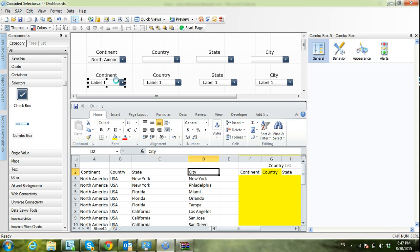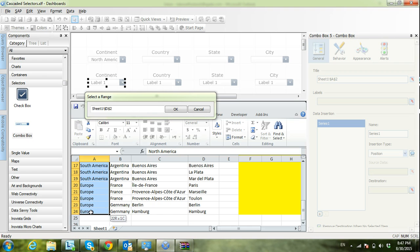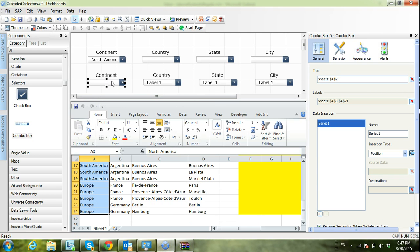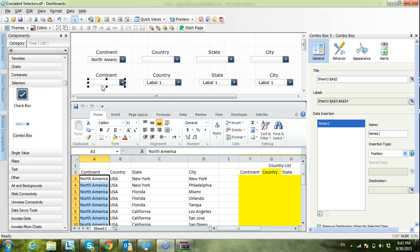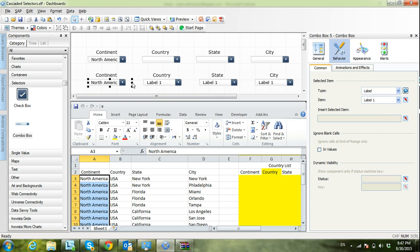Let's start with the first list. In the continent combo box I need to select my labels from the raw data, from the continent column. I also need to set the default selection — go to Behavior, and in Selected Items set the default to label one. The default selected is now North America. I also need to select 'Ignore blank cells', which will ignore any blank cells at the end of the range and not display them.